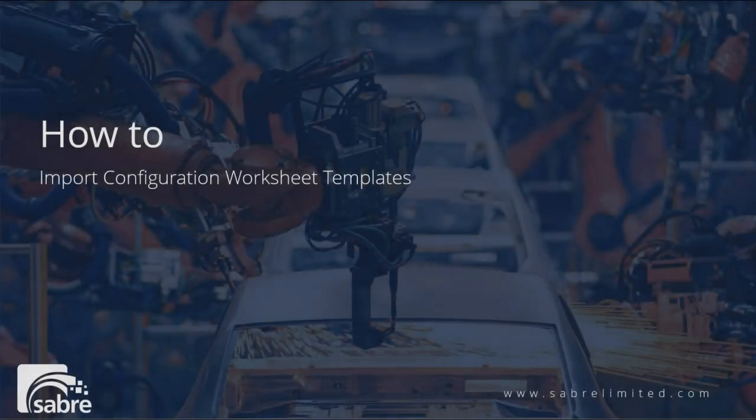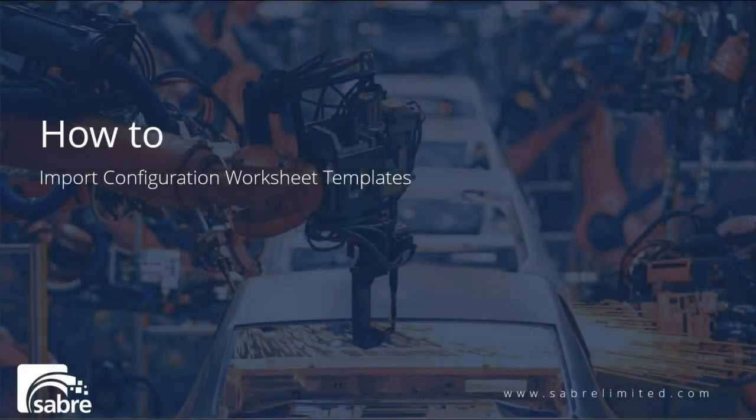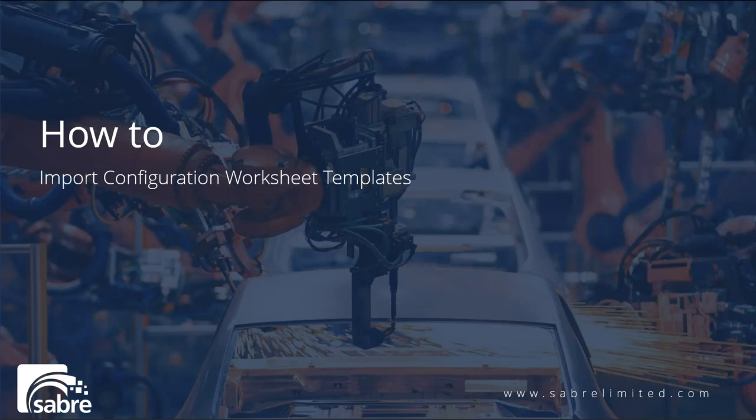In this video, we're going to go over, now that you have populated your Excel template, how to import it back into your Business Central environment.